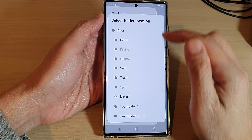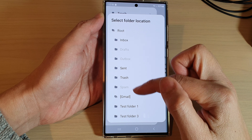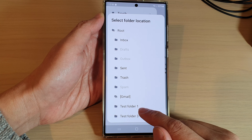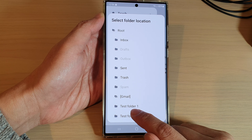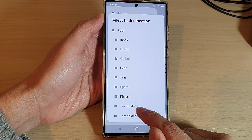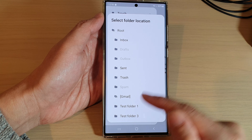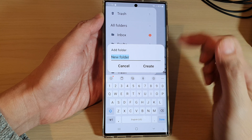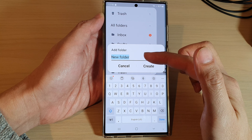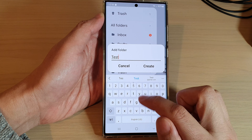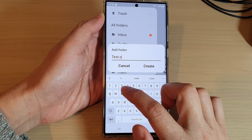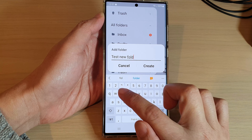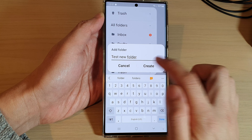In here choose where you want to create the new folder — you can create a subfolder. If you want to create a subfolder that sits underneath an existing folder then you select that folder, otherwise you can select the root folder at the top. Now give the new folder a name, for example "test new folder", and then tap on create.